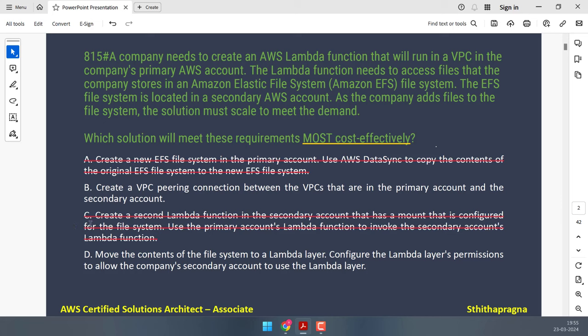Option D uses Lambda Layers to centrally manage code and dependencies. It suggests moving EFS file system contents to a Lambda layer and configuring permissions for the secondary account. However, Lambda functions are limited in size, and storing large data from an EFS file system is not practical. Lambda Layers are primarily for code and dependencies, not data files. Cross this out.